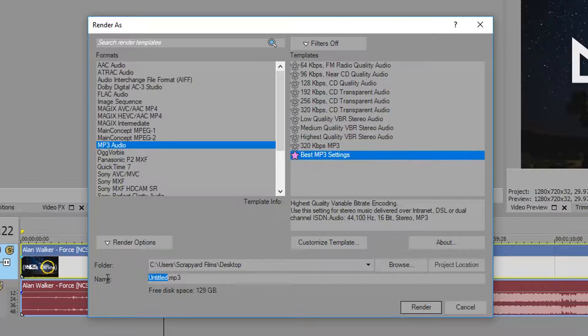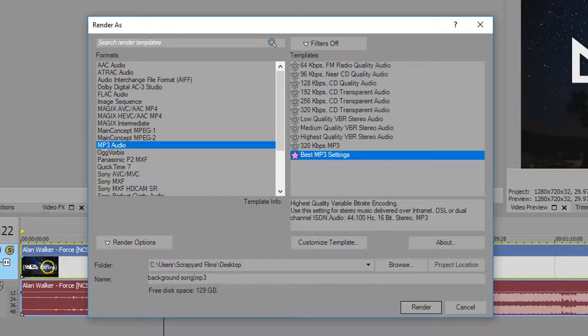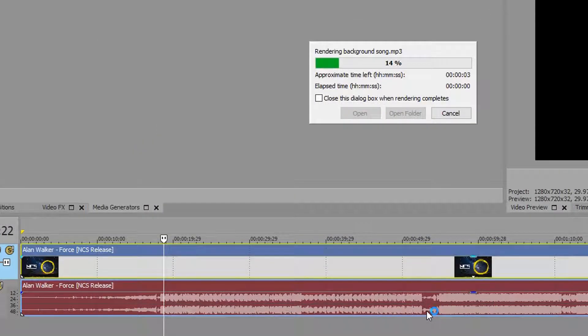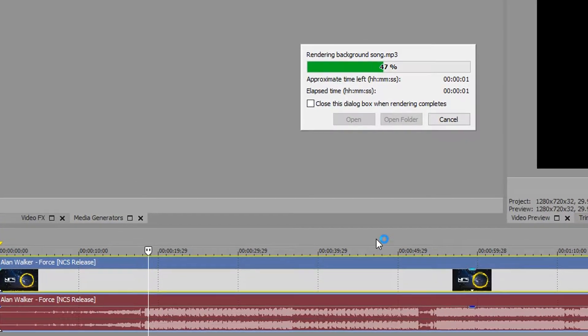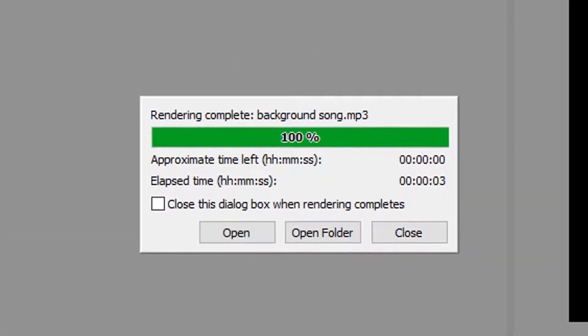And so once you save that, rename it 'background song' and then render. And it renders really quick for MP3s, and that's it. That's how you create an MP3 file in Vegas.